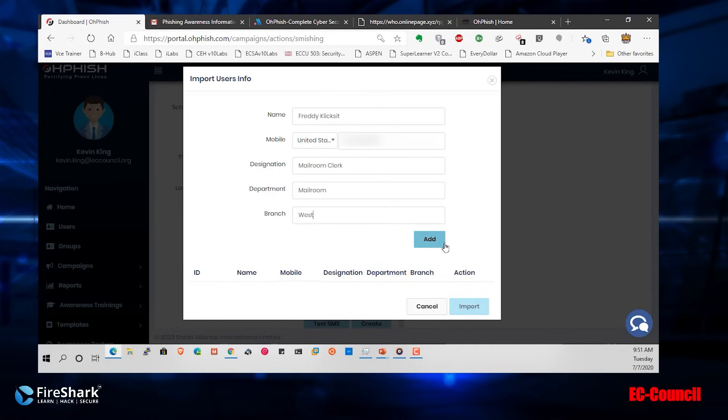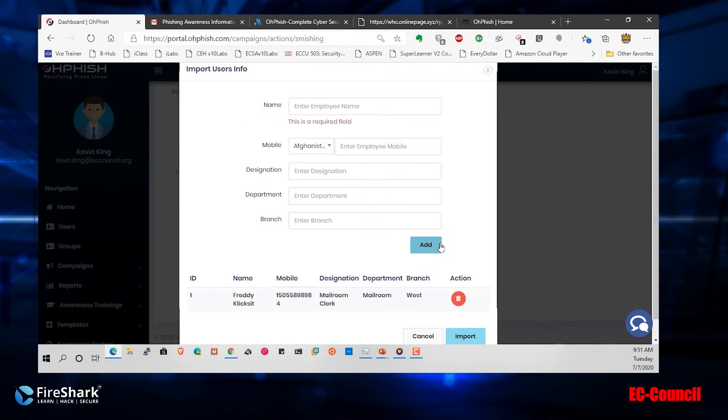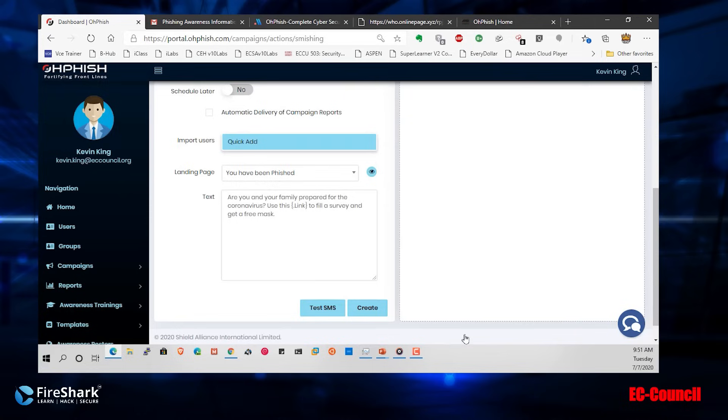And the branch is going to be the Western branch. So now we're going to add them in. There we go. Now I'm going to import. So now I have somebody to send this to and we're going to create this.